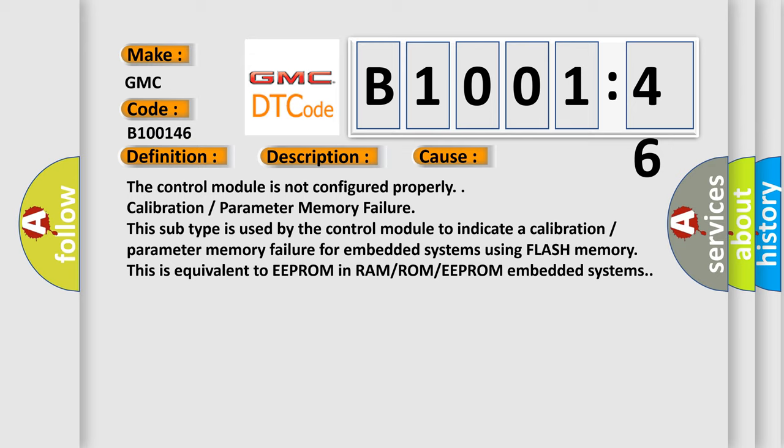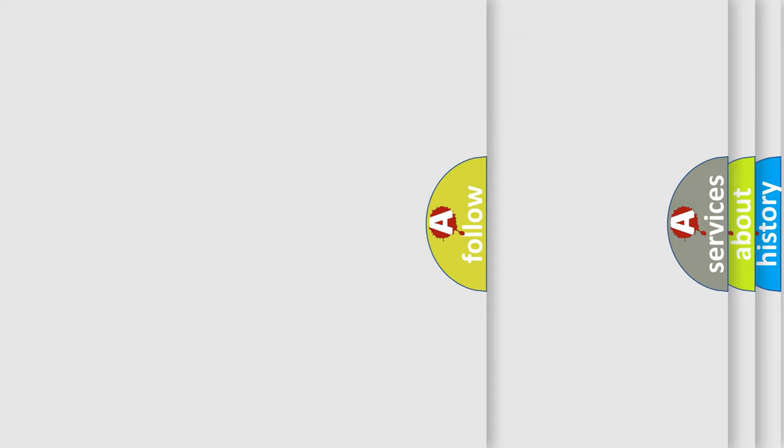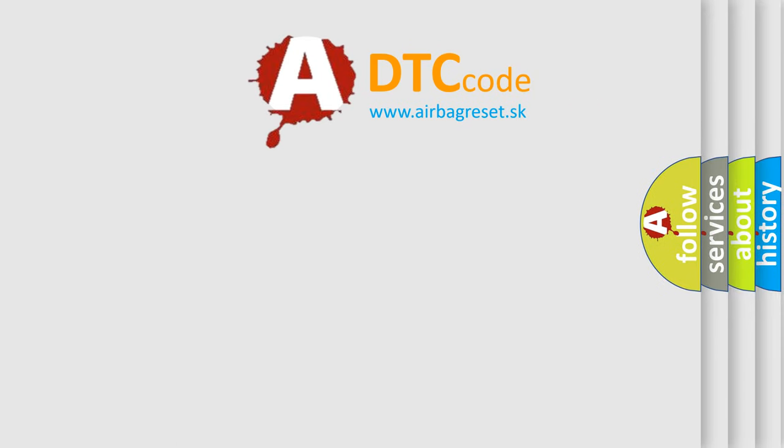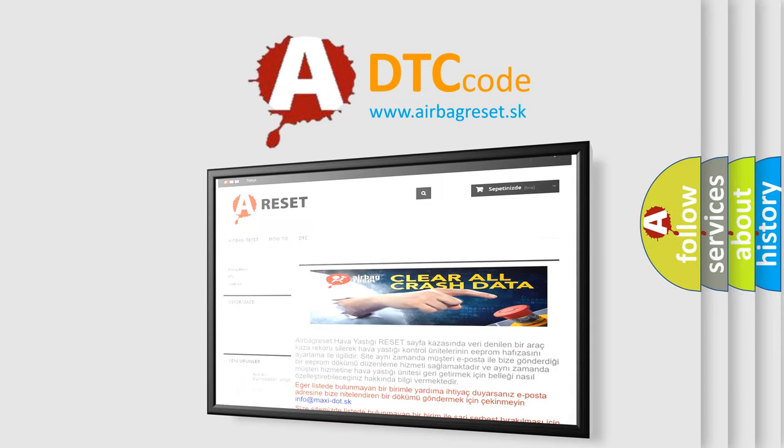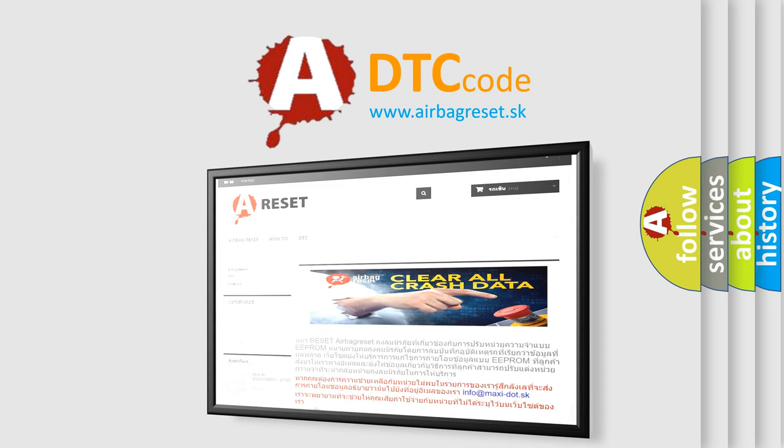The Airbag Reset website aims to provide information in 52 languages. Thank you for your attention and stay tuned for the next video.